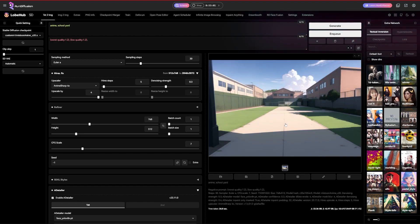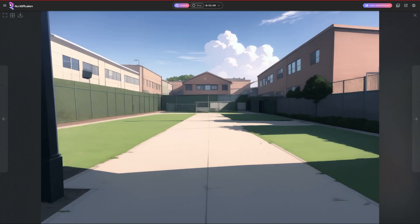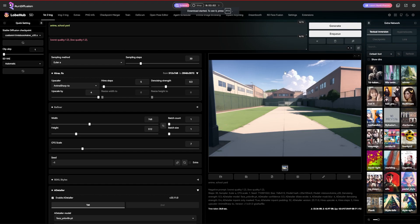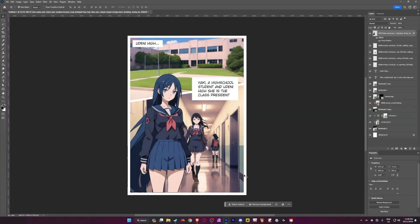I'm going to be doing a video on control net though, in the future, that'll explain some basic things like this. Okay. So we have our anime schoolyard. And now that we have all the resources we need, we are going to head on over to Photoshop.